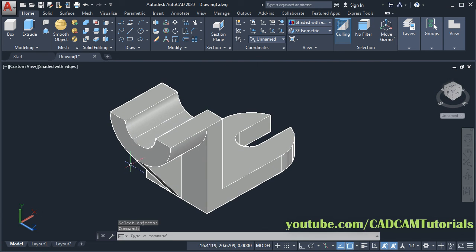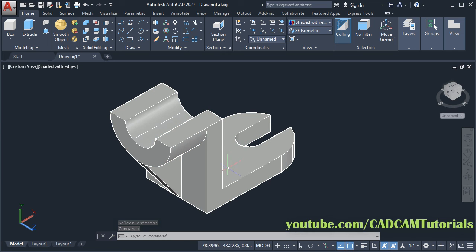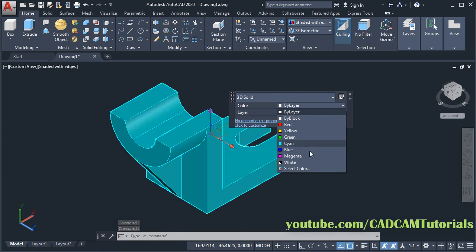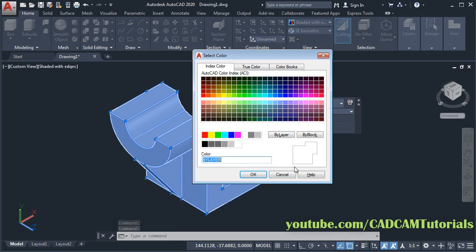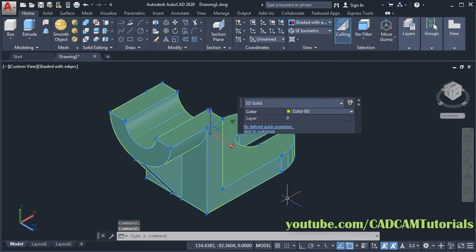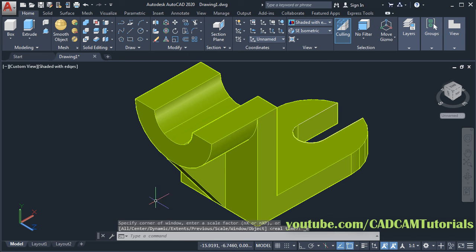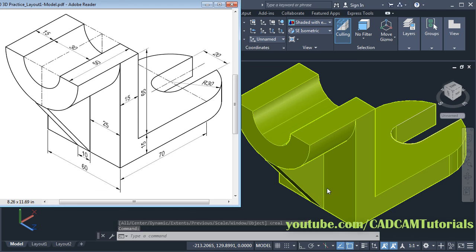Then to assign some color to this object, double click on it. Then click here, then click here, and choose your desired color. Ok and escape. So here this object is ready. Thanks for watching, we will stop here.